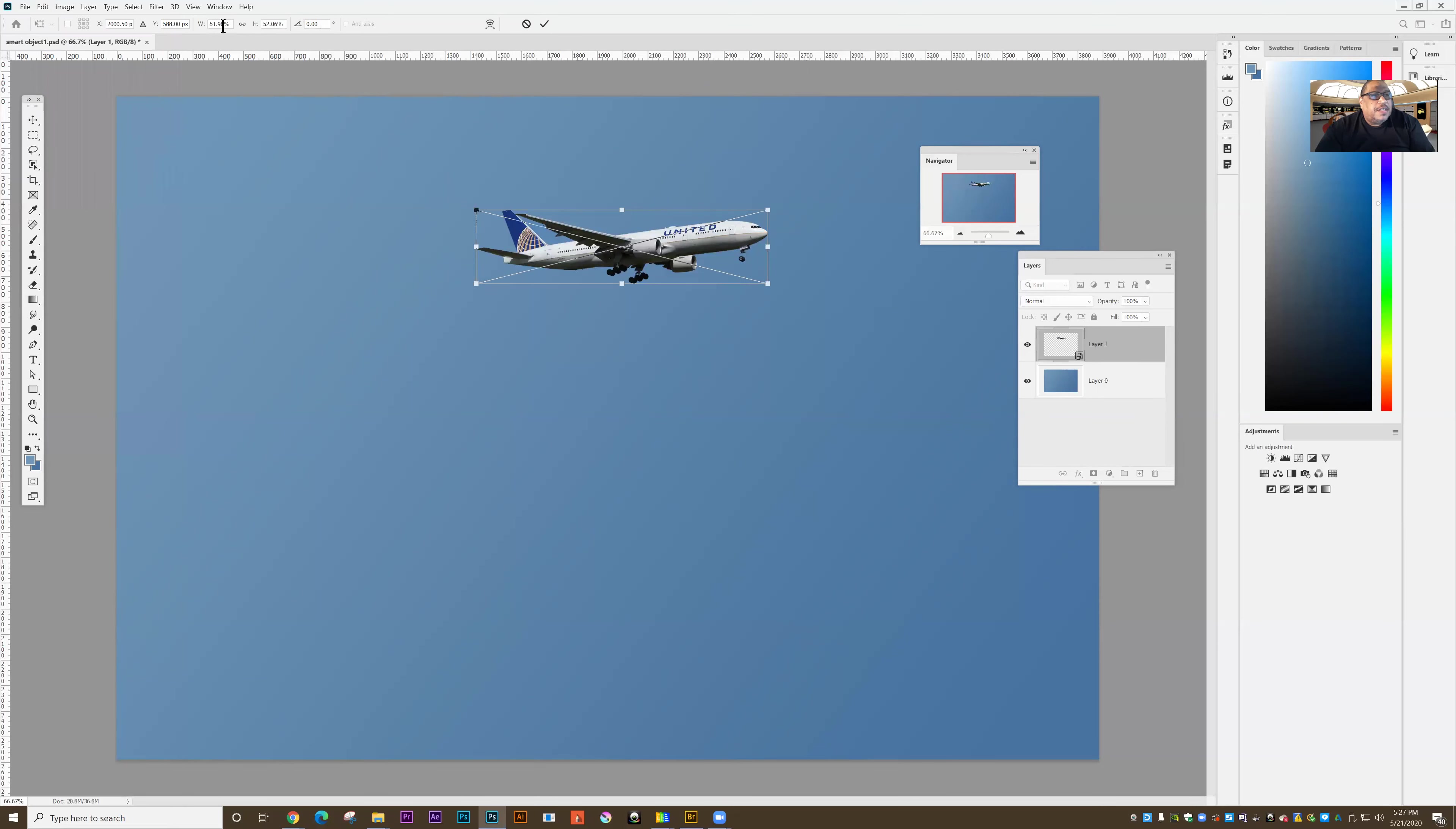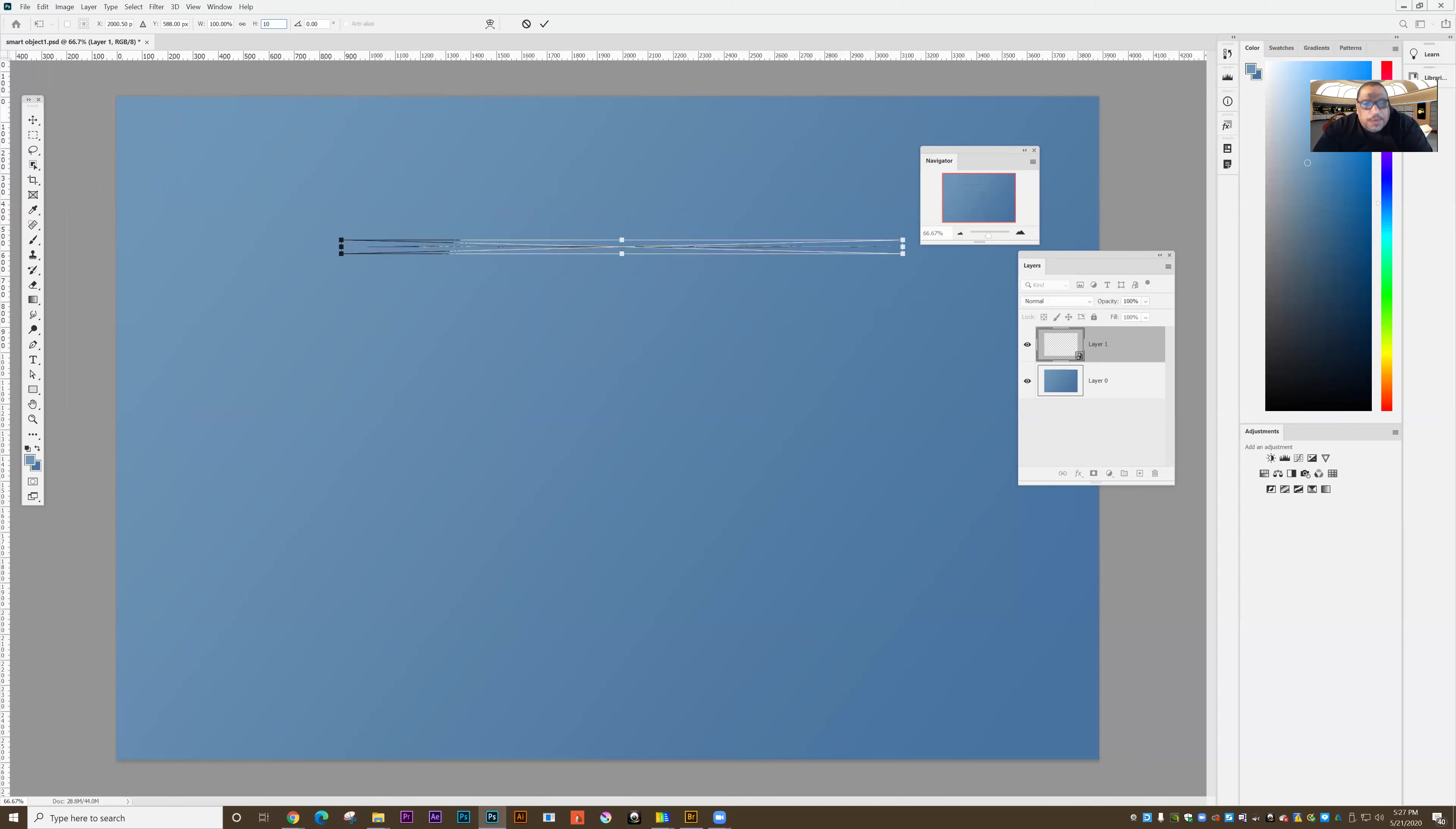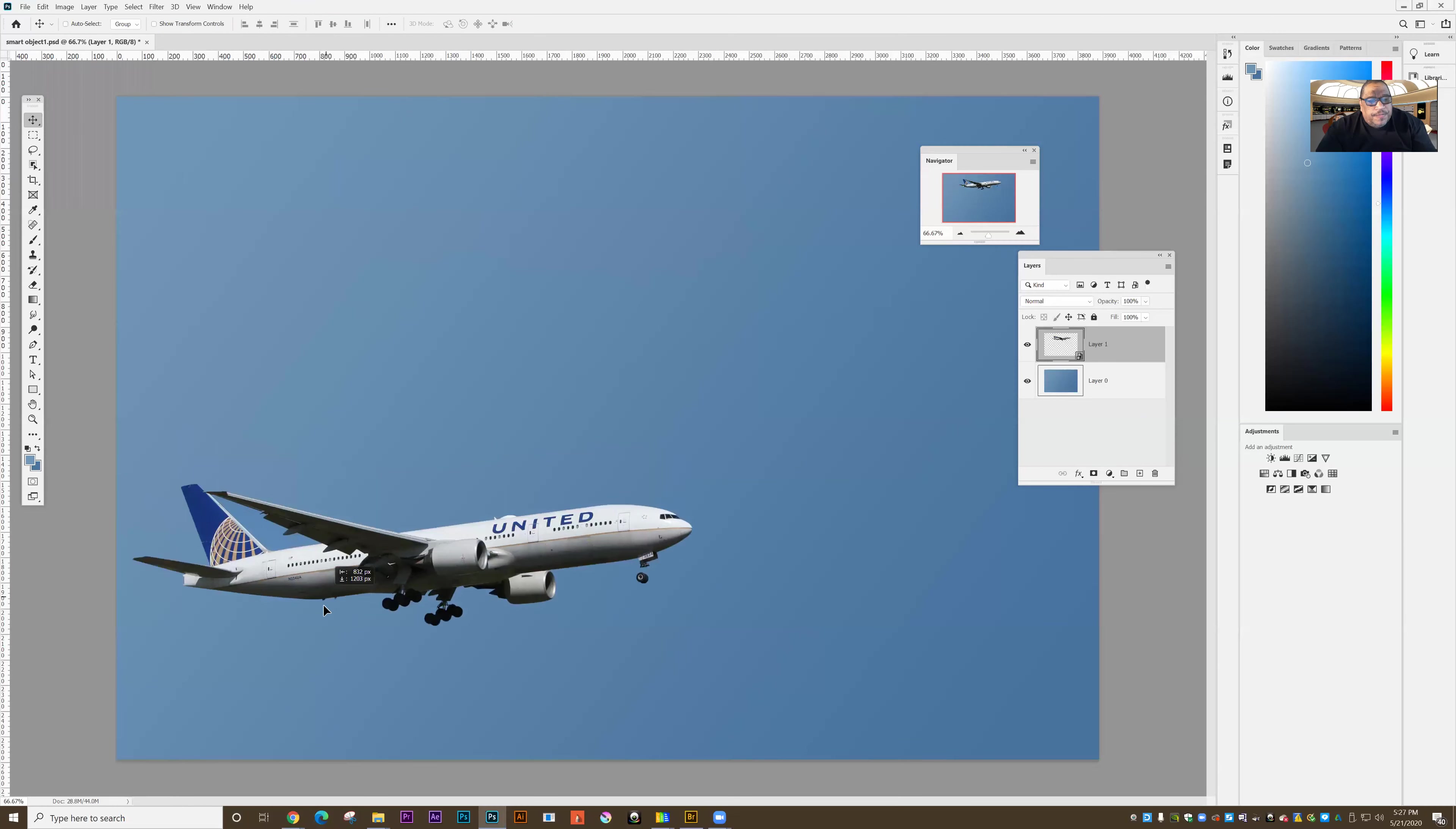We'll see this says 51%. So it remembers the dimensions of the original object. Let's say I type in 100% there and type in 100% here. It's going to be back to the original size it was when we first started. So when I want the original dimensions of the object to be remembered, one of the things I can do is I can make it a smart object.